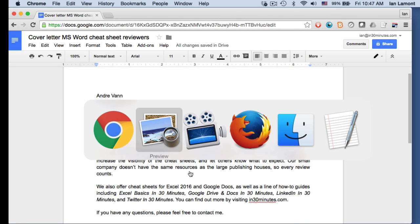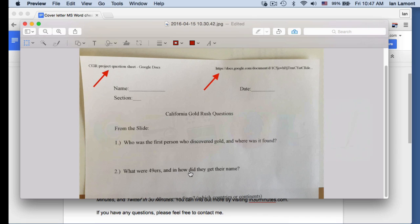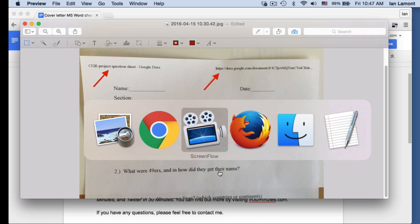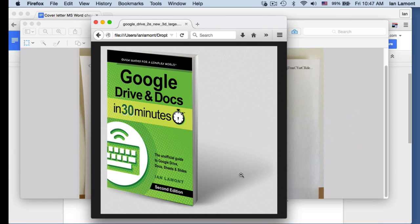So I hope that's been helpful to you. If you want more tips and tricks on how to use Google Drive, Google Docs, Google Sheets, or Google Slides, check out my book available from In30Minutes.com. Thanks for watching.